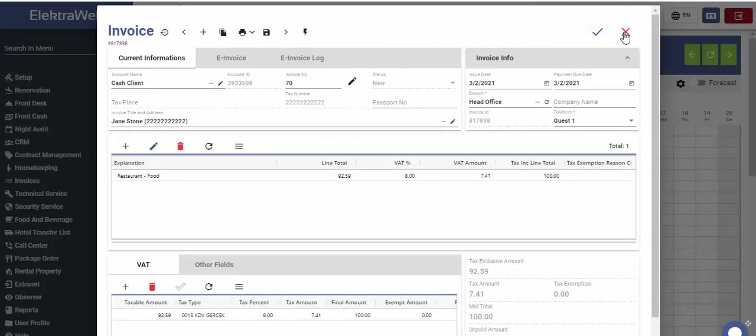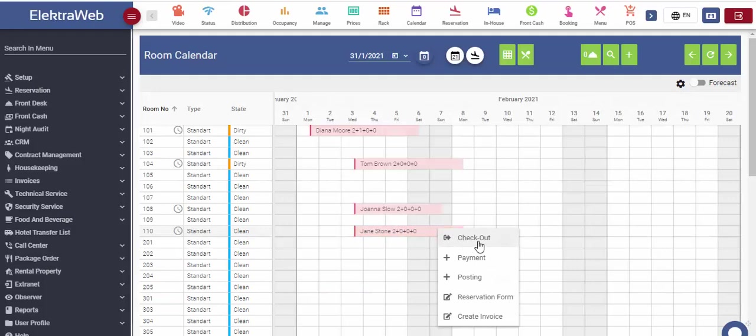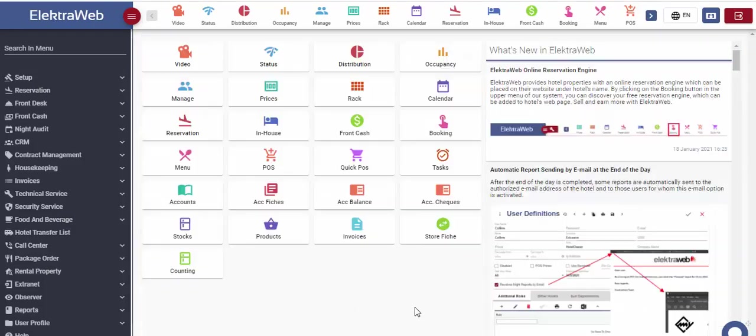When the checkout date comes, again, with the right mouse click, simply select checkout function from the dropping menu.